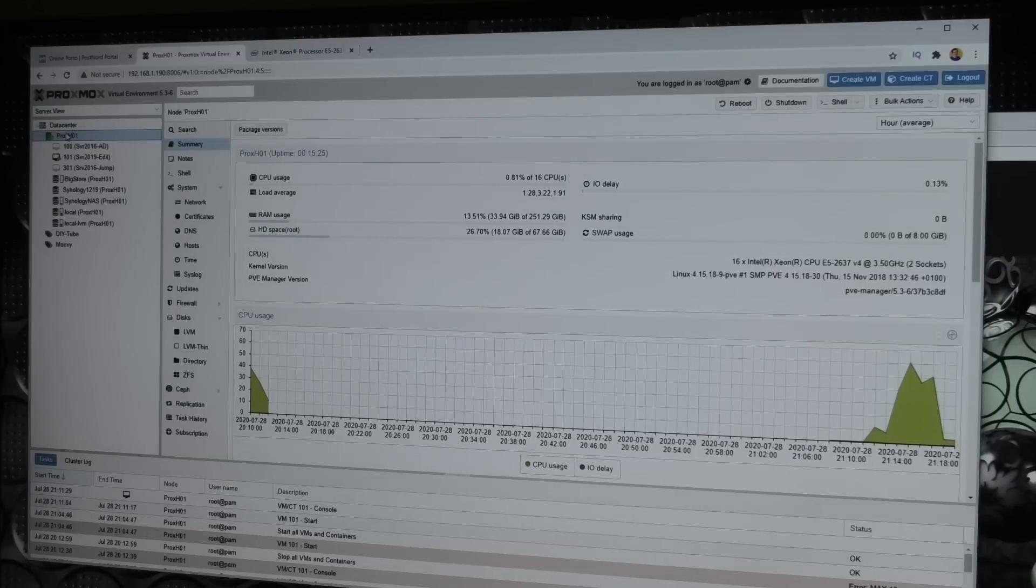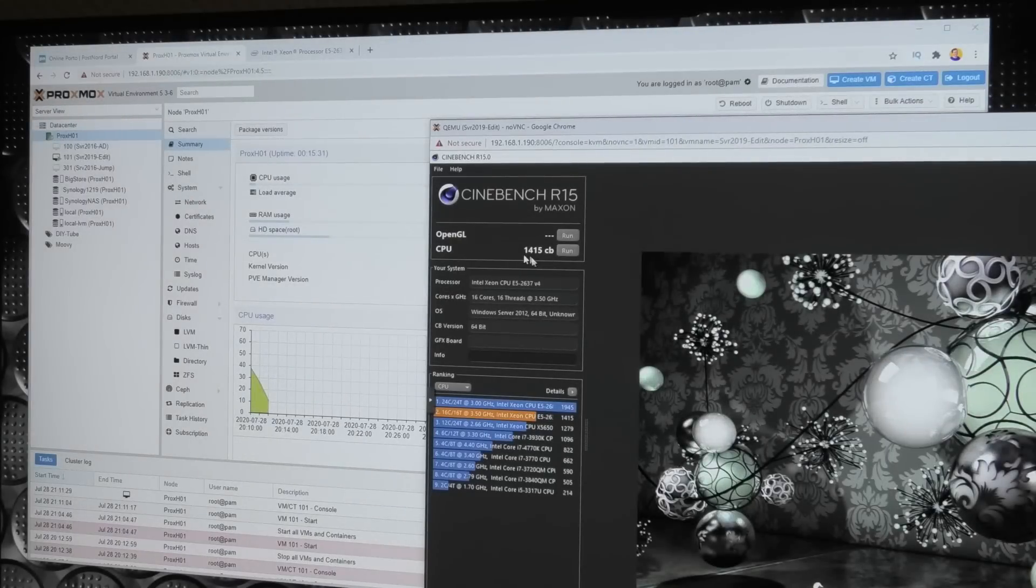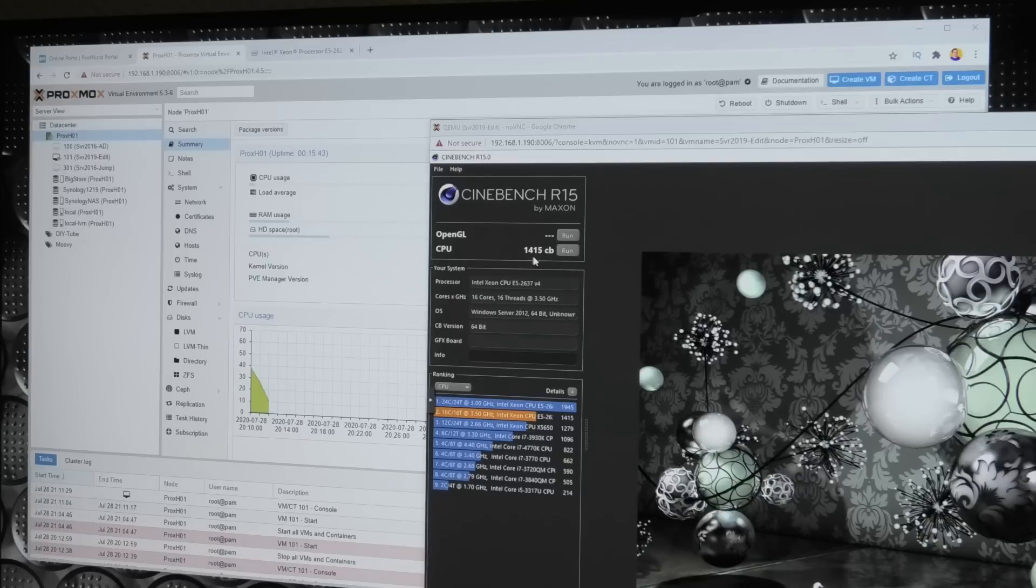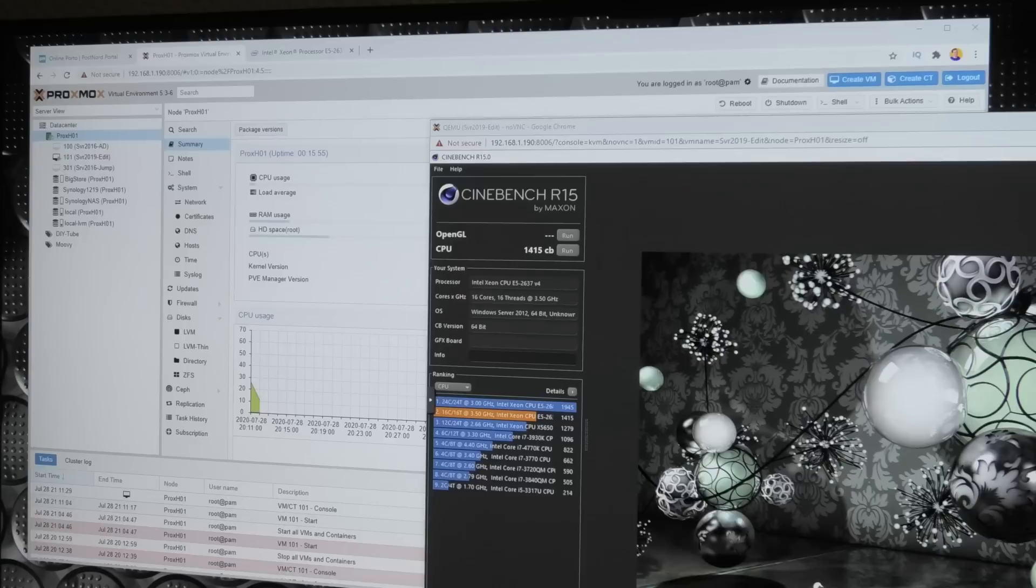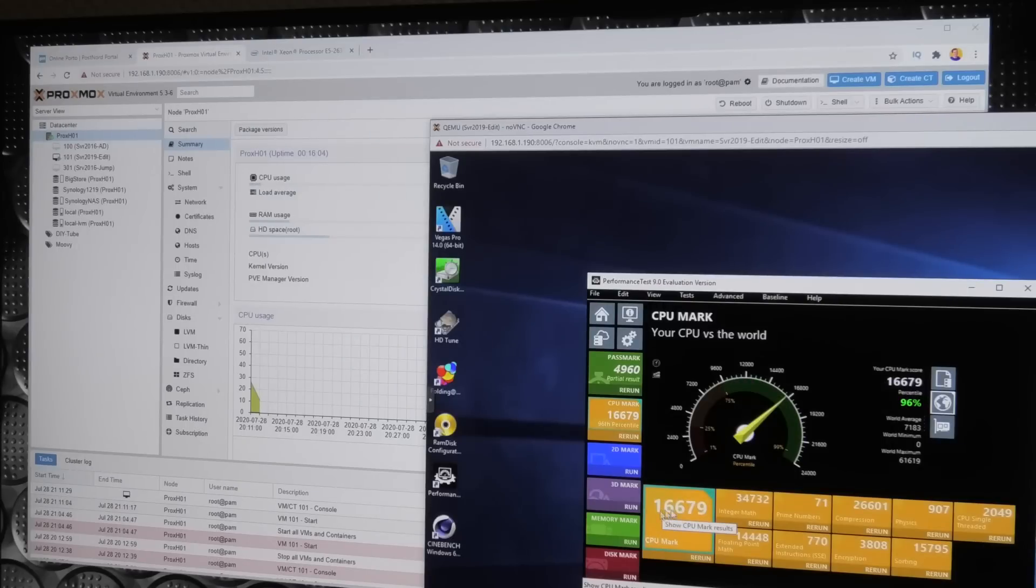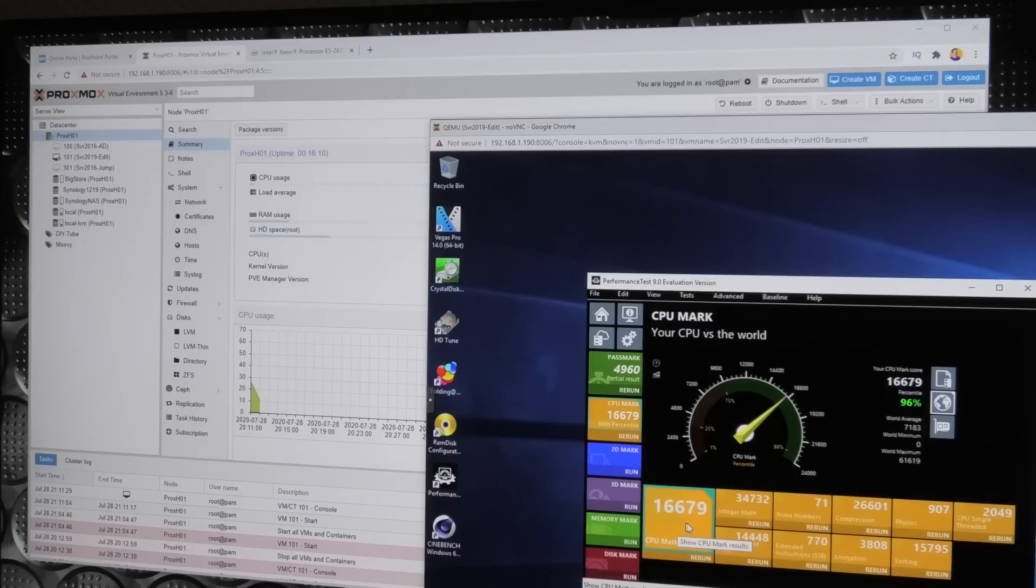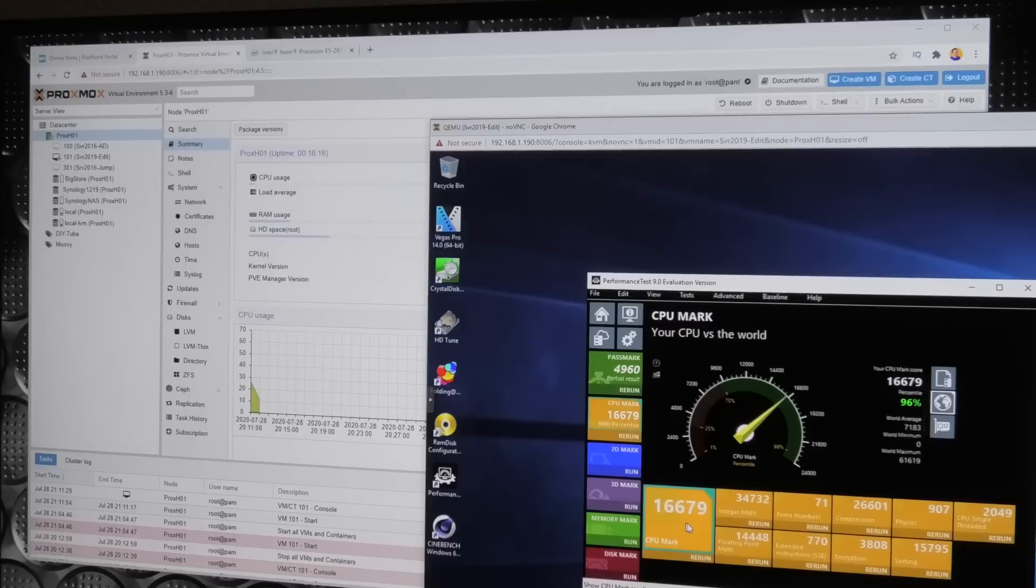But we did run a test and it's a bit disappointing. We scored 1415 where on the other CPU we scored 1,945. So we lost 520 points here. Yikes. Also over here, I ran this pass mark and on that one, it scored 16,679. On the other one, the other CPU, we ran 20,020. So a decrease in performance here, not extremely happy about that.